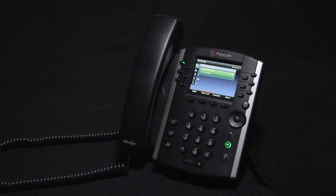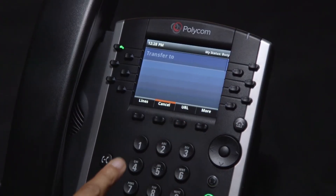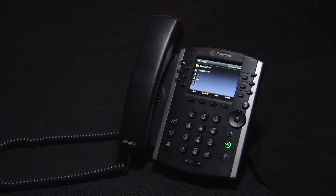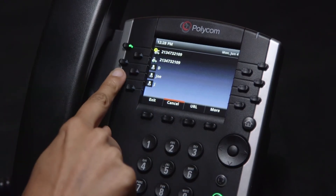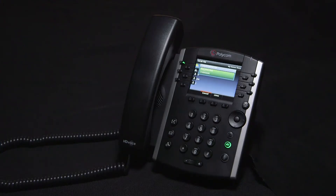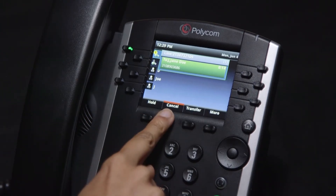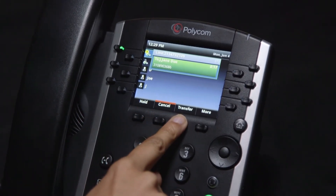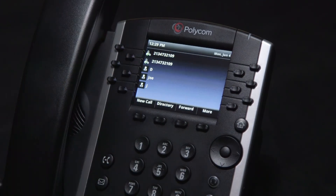Also, if you press transfer and then line, it will bring up the home screen with your favorite speed dial keys. We will address how to create speed dial keys in an upcoming video. You can select any of the speed dial keys, and when that person answers, you can announce the transfer. If that person refuses the call, you can just cancel the process or simply press transfer to complete the transfer process.